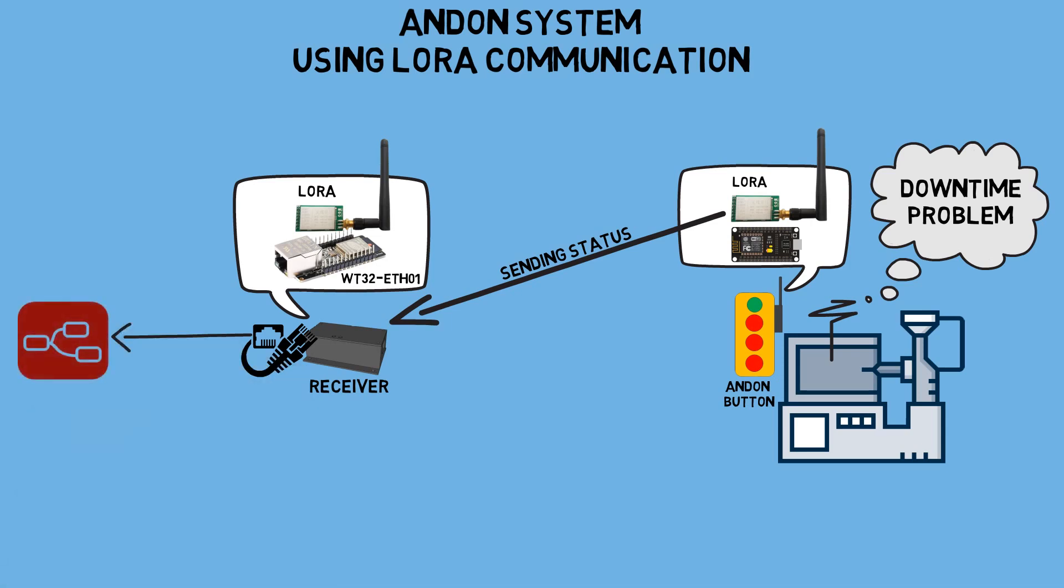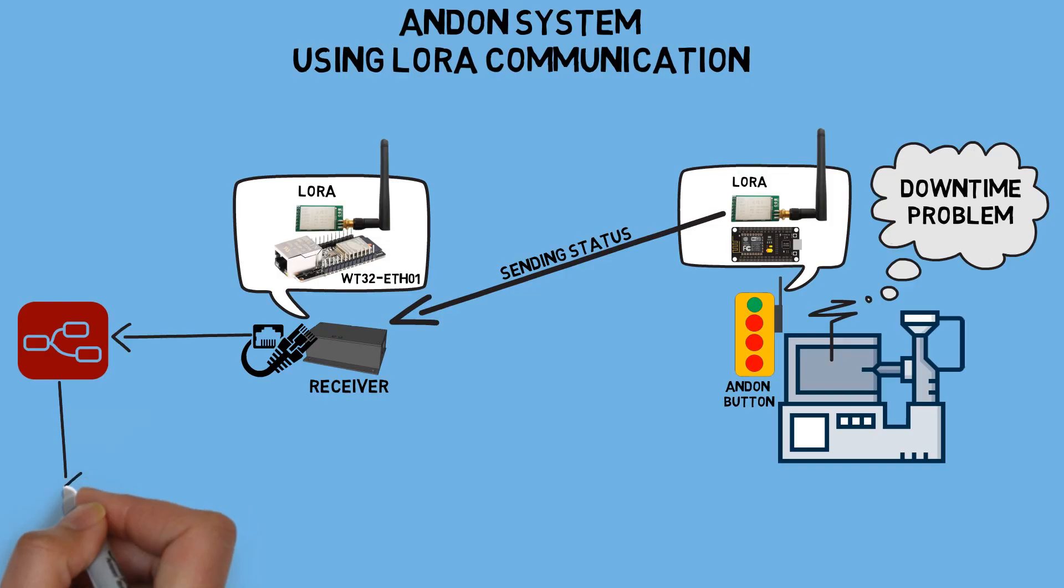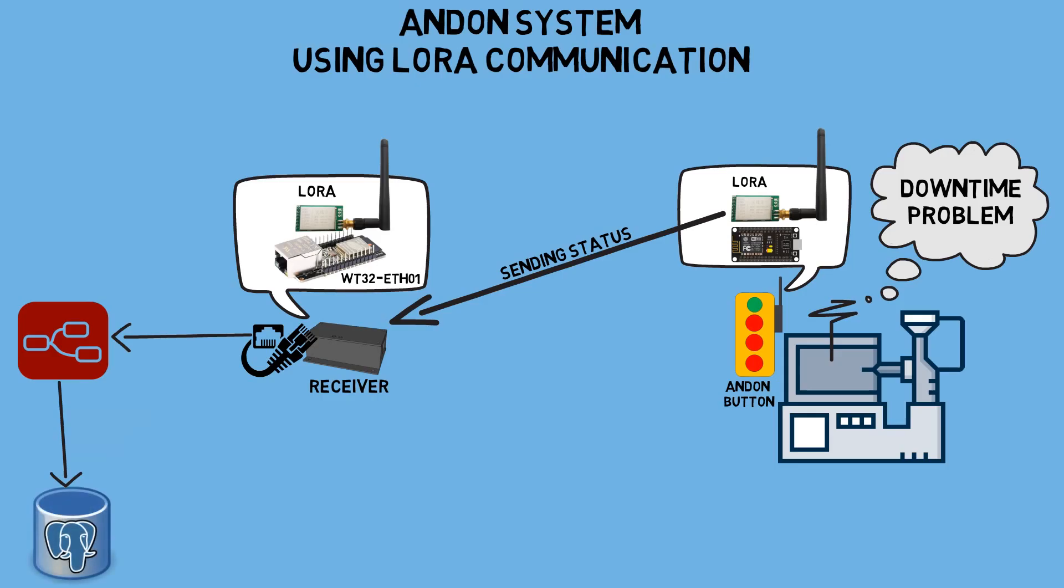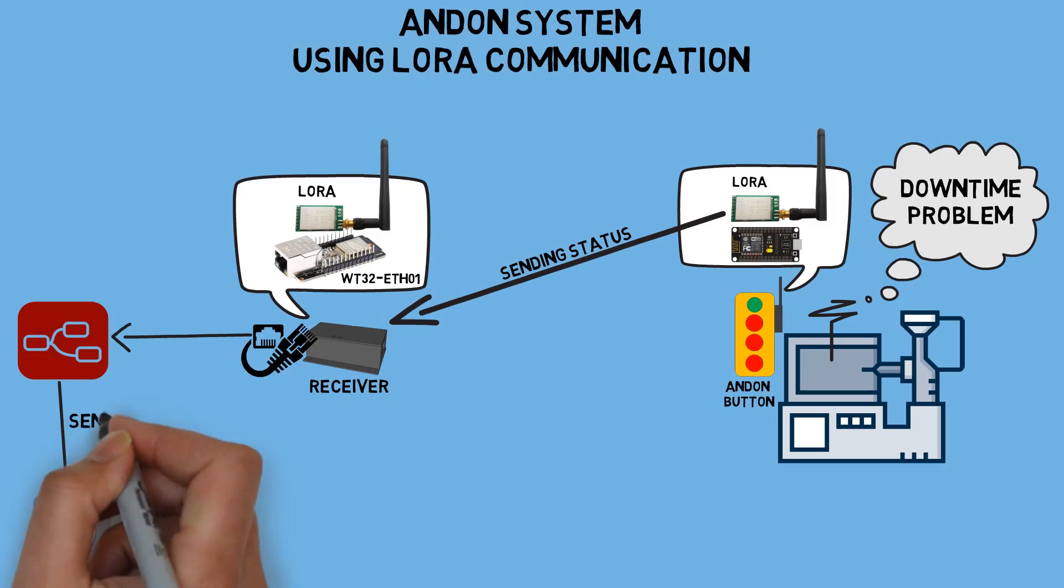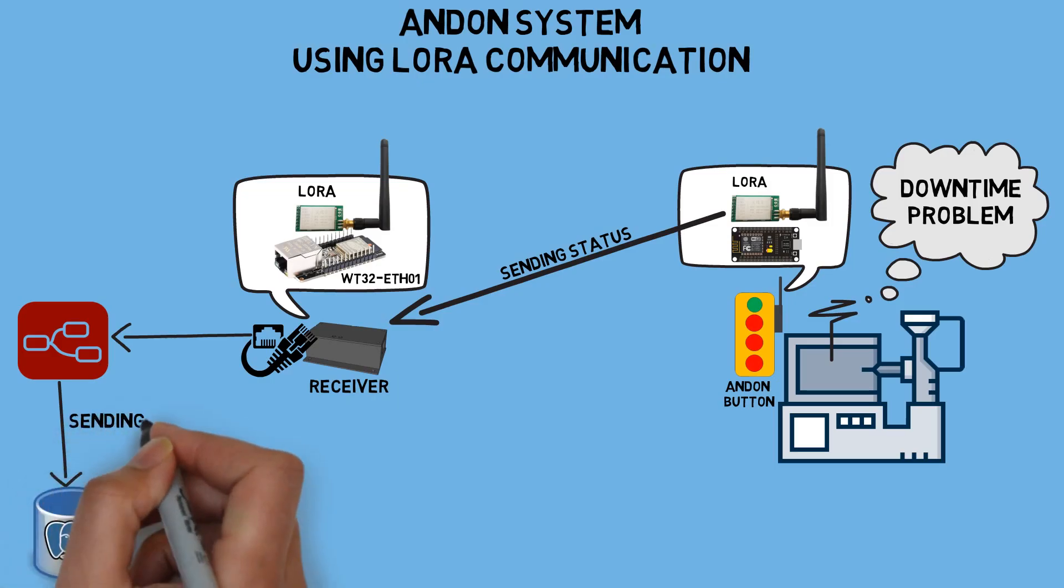Node-RED, acting as a Modbus client, will read the registers in the Modbus coil register and then send queries to the database to store downtime data received from the production machines.